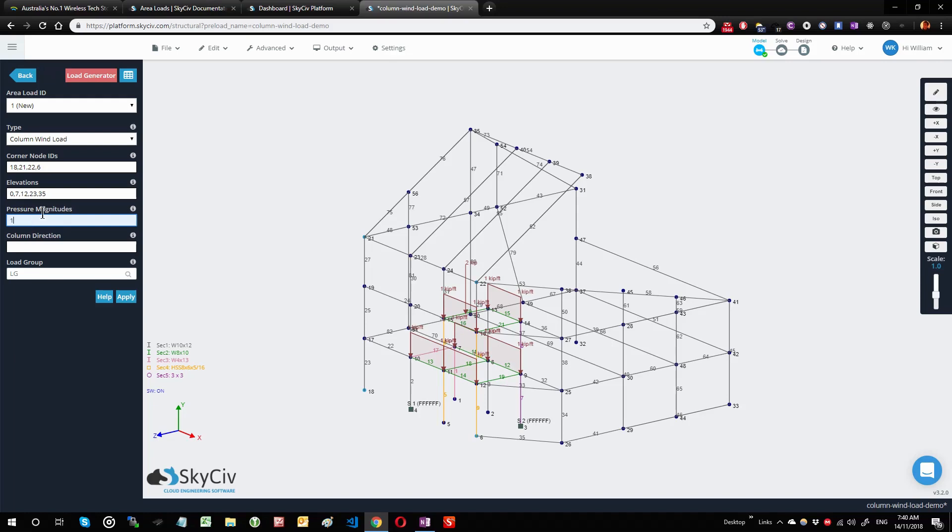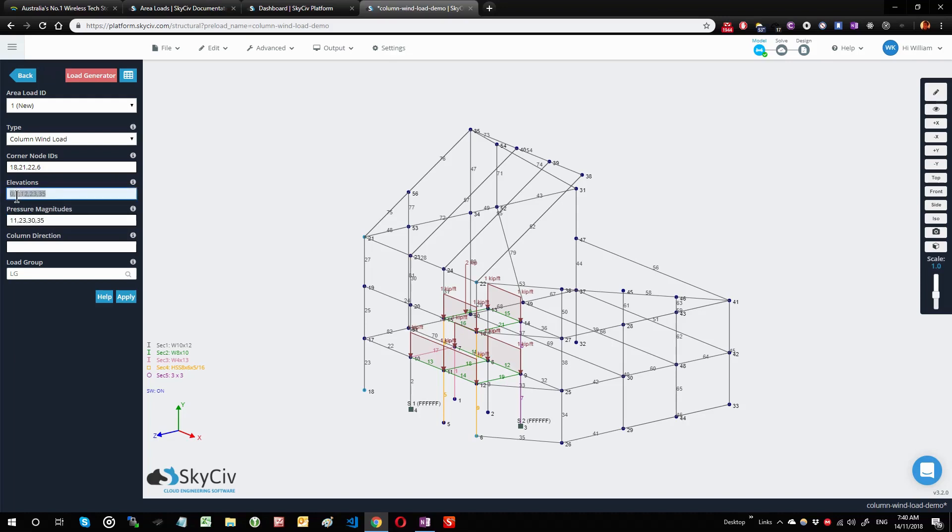I'm going to make up some numbers here, so I'm going to pick 11, 23, 30, and 35. The general rule of thumb is that you have one less pressure magnitude than the elevations, because these are elevation points whereas these are the pressures that go in between these elevation points. So 0 to 7 will be 11, 7 to 12 will be 23, 12 to 23 will be 30, and 23 to 35 will be 35 pressure units.